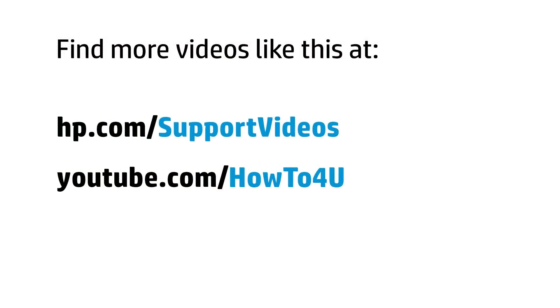You can find additional helpful videos at hp.com/supportvideos and on our YouTube channel, youtube.com/howto4u.